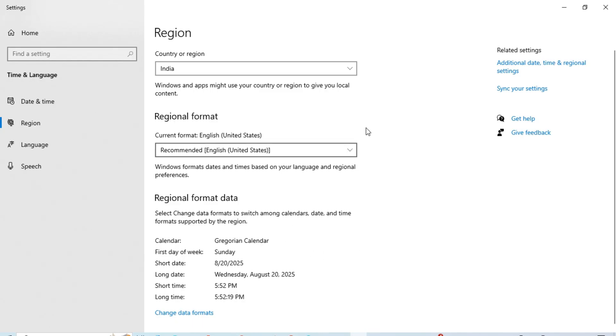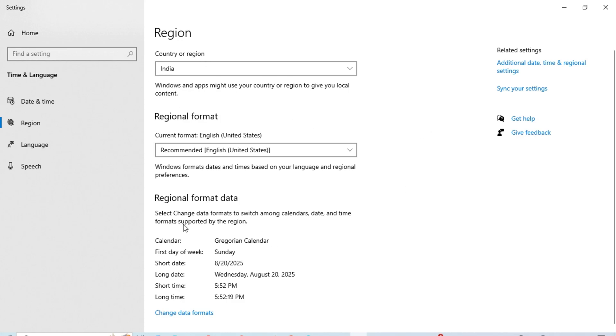First, make sure your country or region is selected correctly. Otherwise you will not be able to access your account. Make sure date, time, and format are all correctly configured.